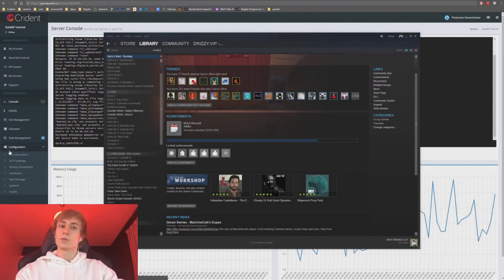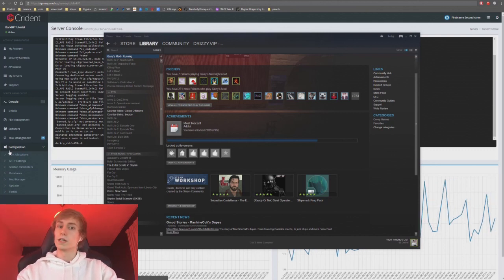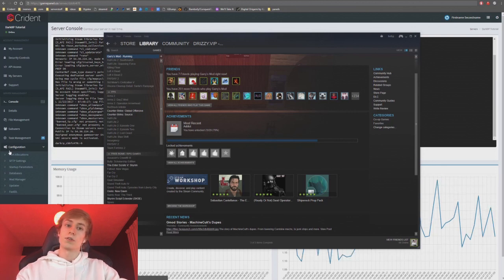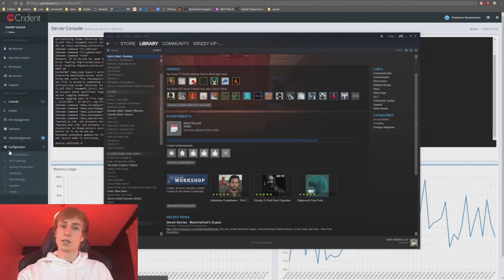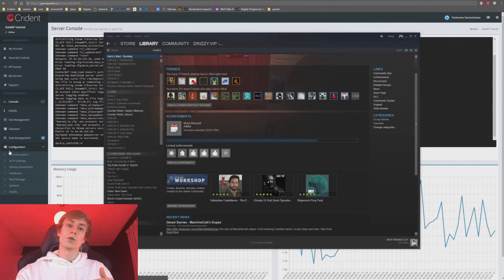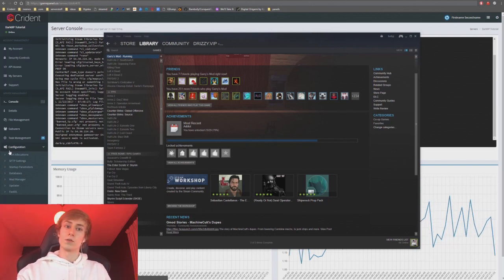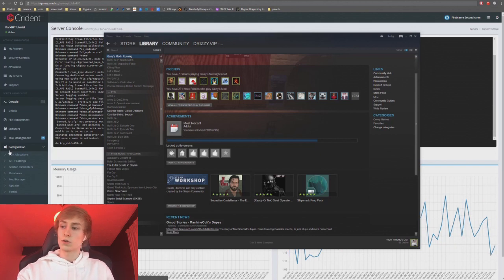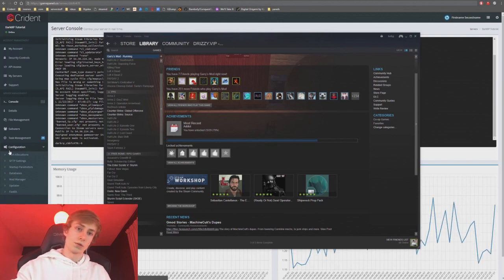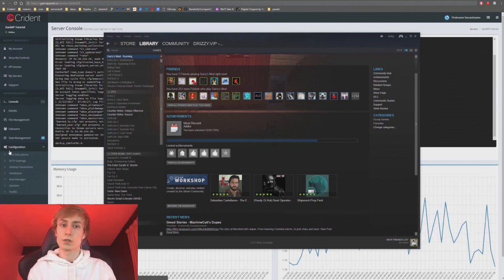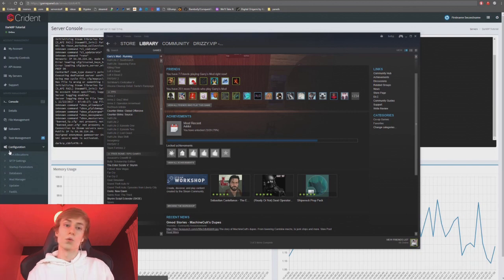You can create a workshop collection that will automatically download your server content and update each time it launches. This is handy for some people, but people often confuse it with workshop DL, which is what causes players to download workshop items when joining your server. An alternative to workshop DL is fast DL — you see a lot of servers claiming to use it, but fast DL is really old, slow, and less reliable. You should be using workshop DL everywhere you can because it's faster, better, and the modern way to do it.